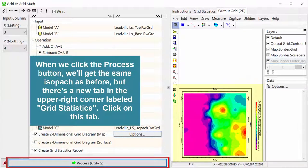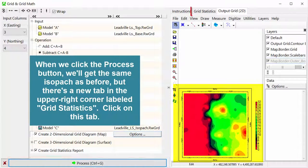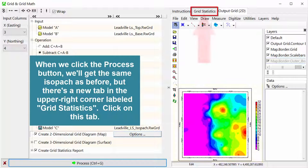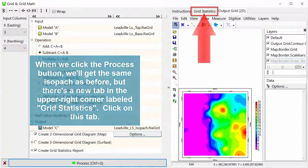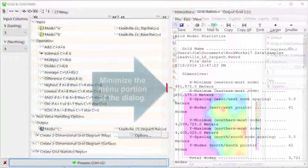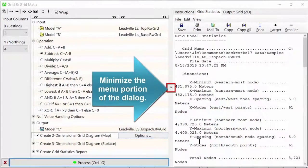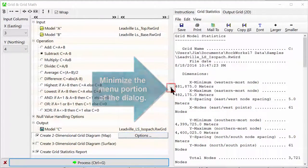When we click the Process button, we'll get the same ISAPAC as before, but there's a new tab in the upper right corner labeled Grid Statistics. Click on this tab. Minimize the menu portion of the dialog.